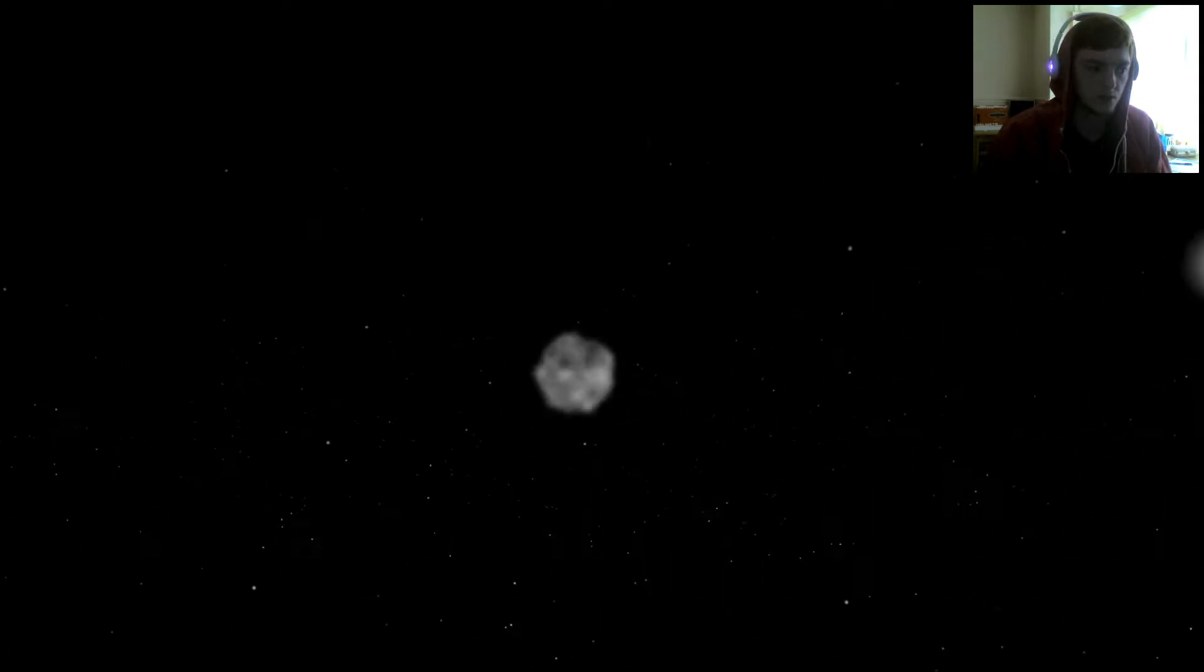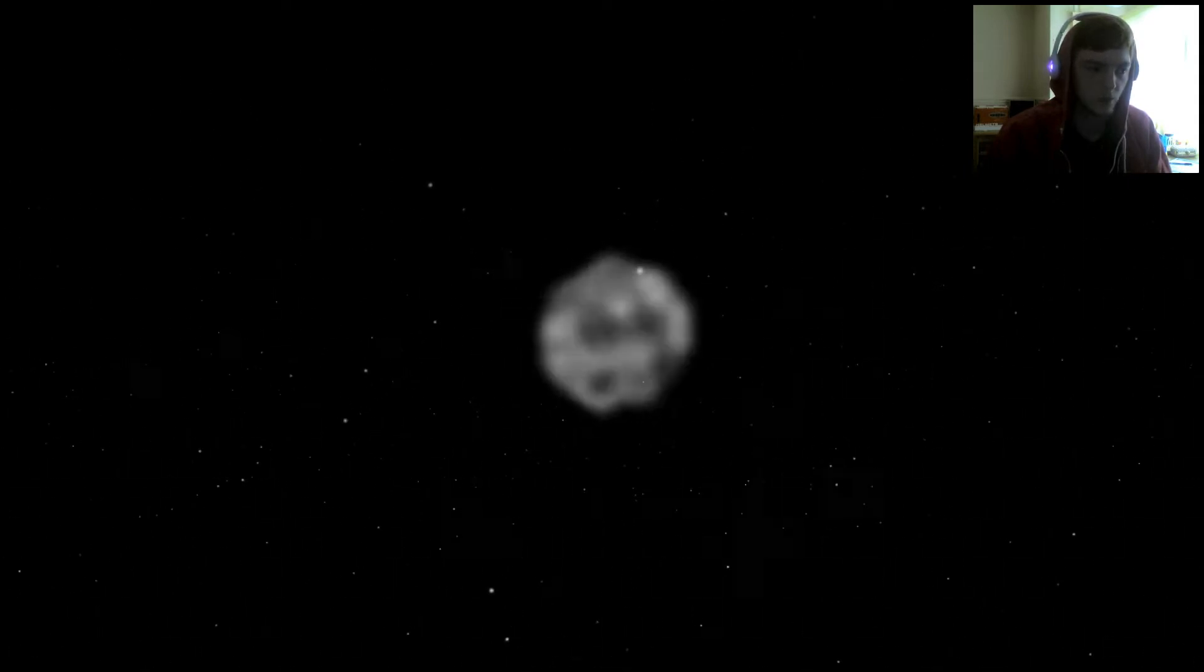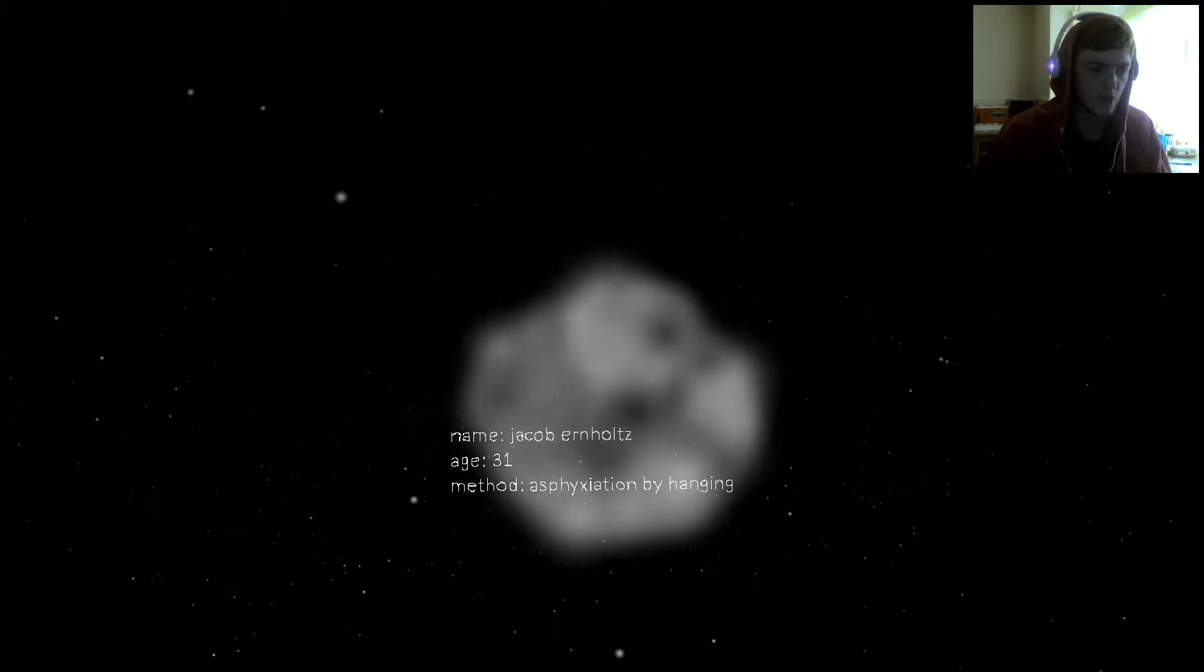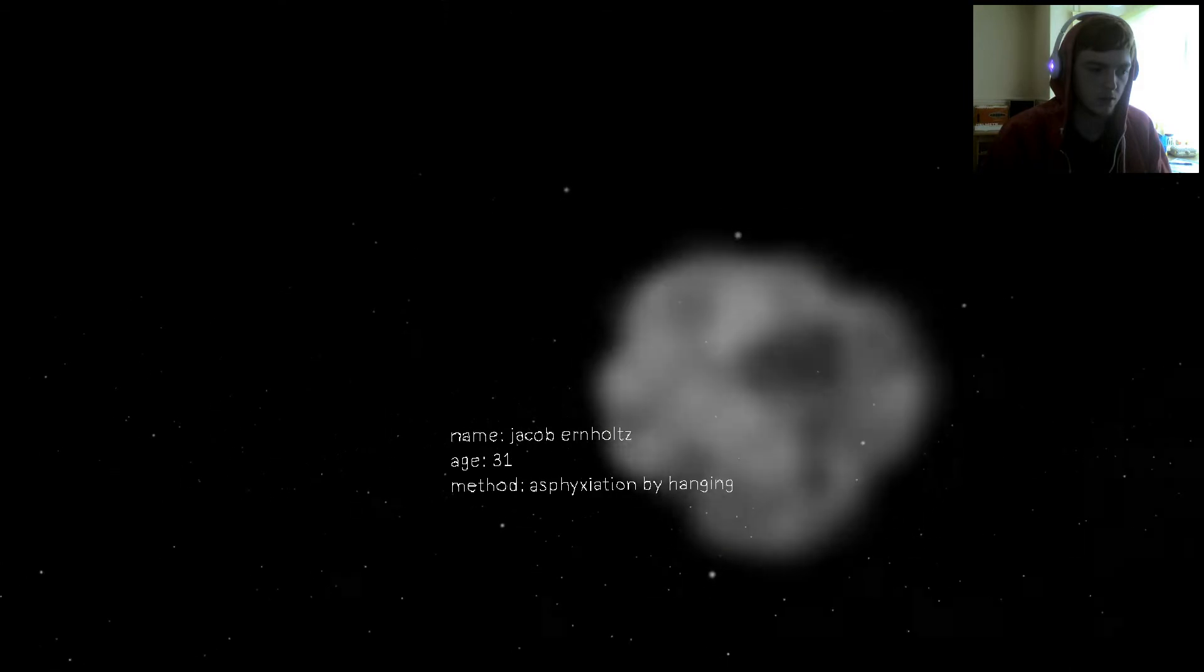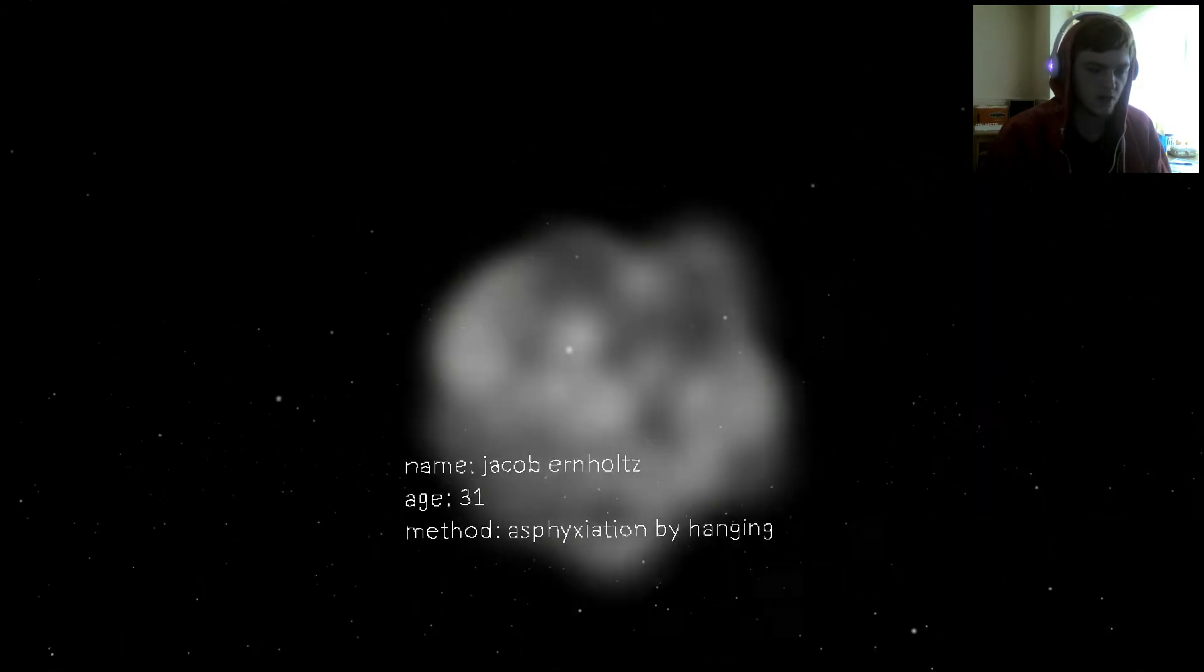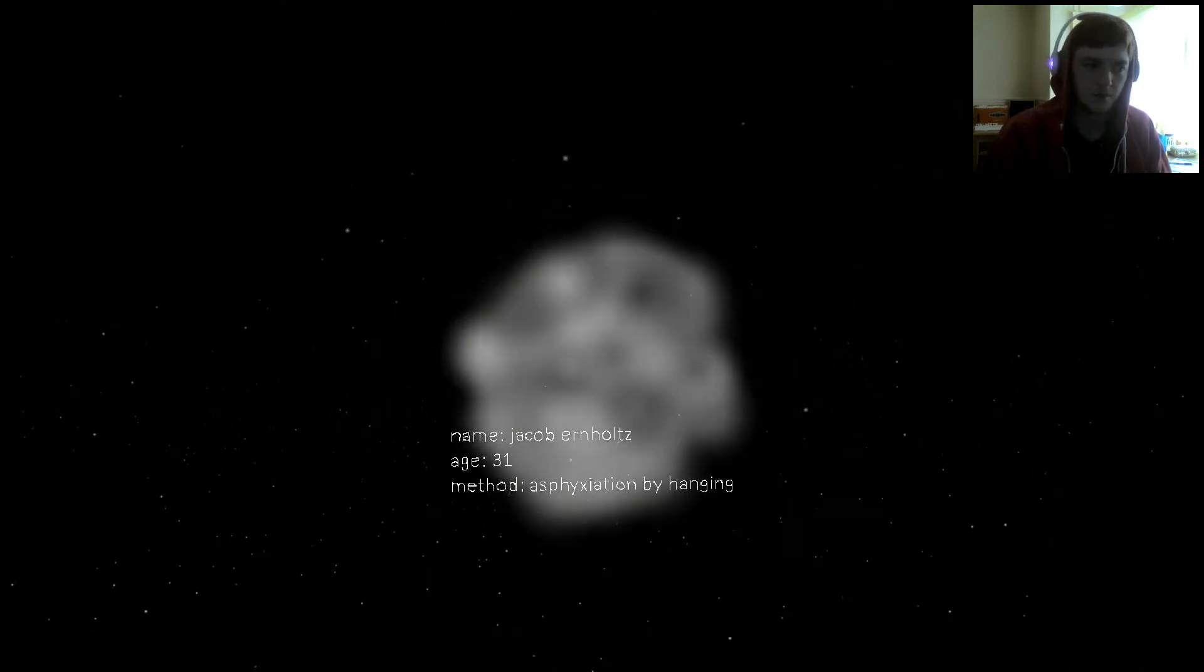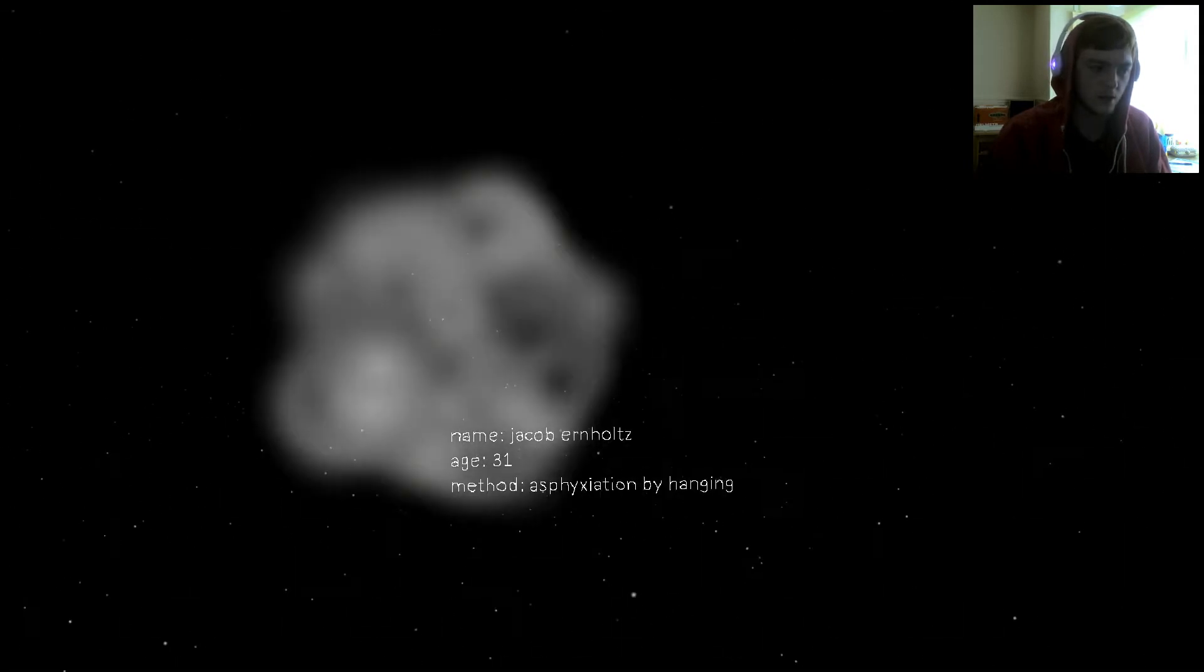We're in space. Let's fly towards this weird thing. Name Jacob Earnholtz, age 31, method asphyxiation by hanging. Okay, fly here.